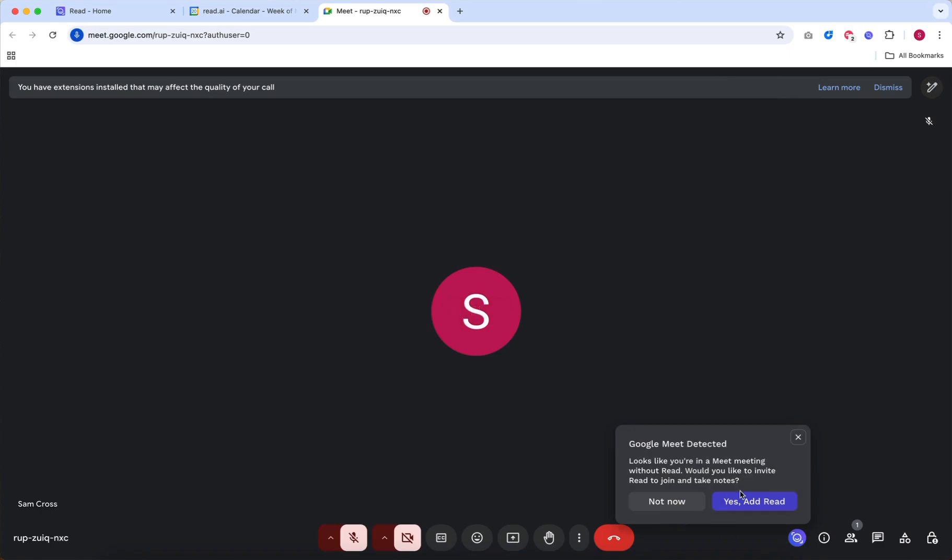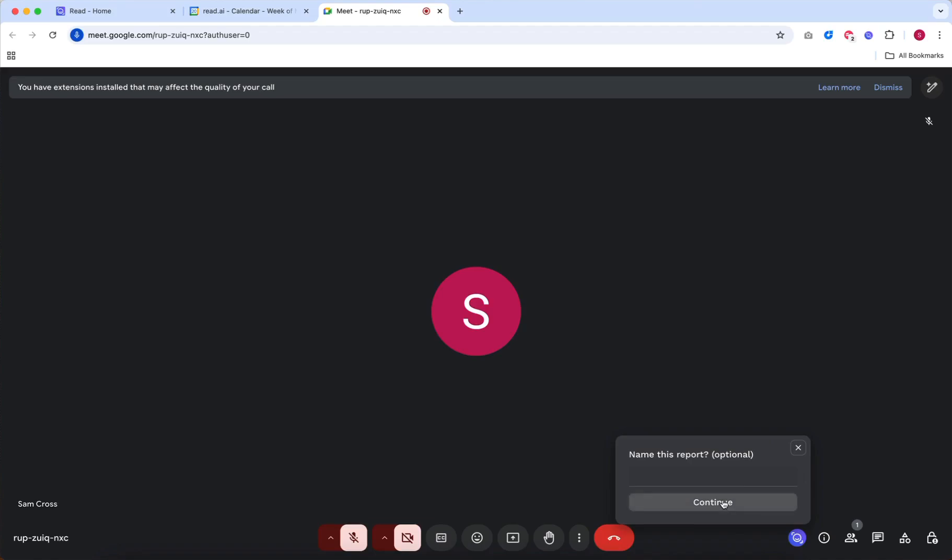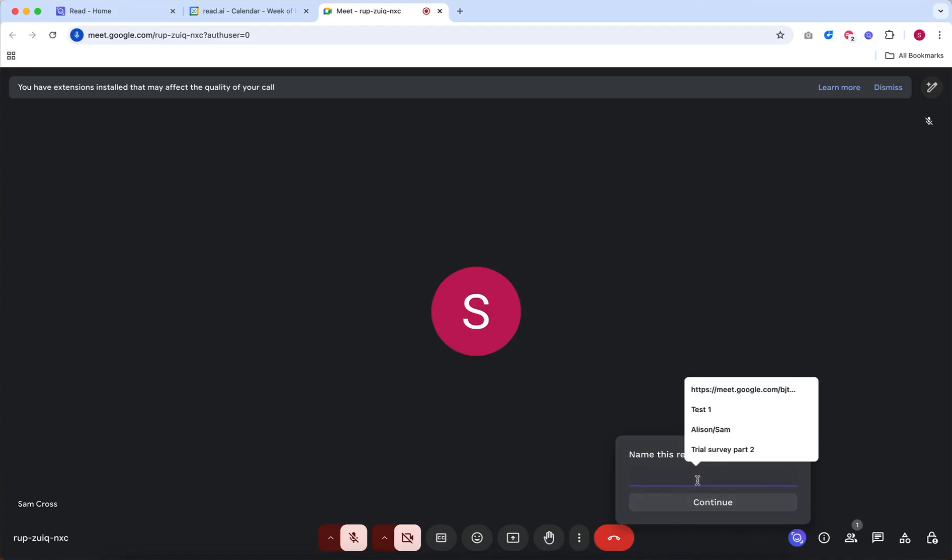After clicking yes, add READ, you will have a chance to name the report.